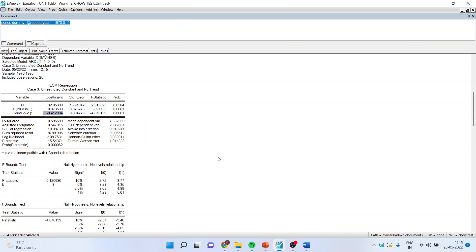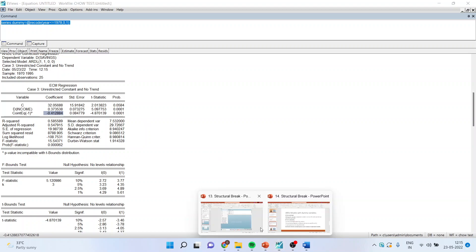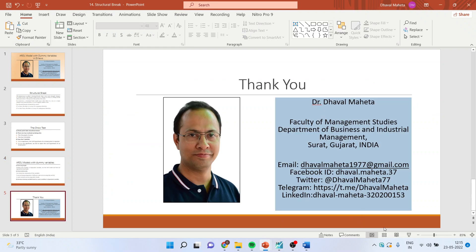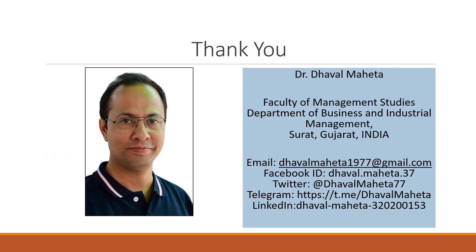For more videos on econometrics, you can subscribe to my channel and follow me on LinkedIn and Twitter.